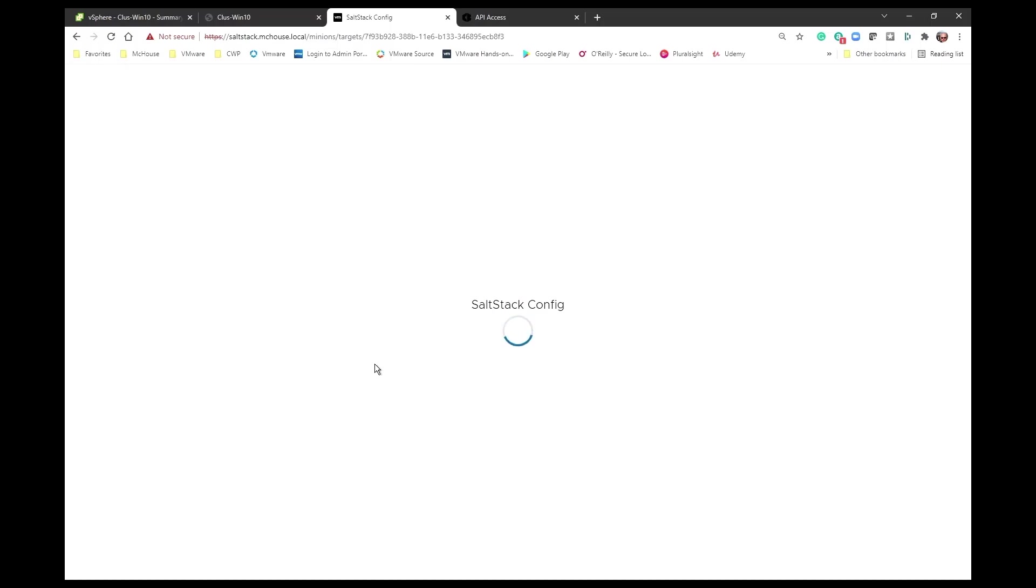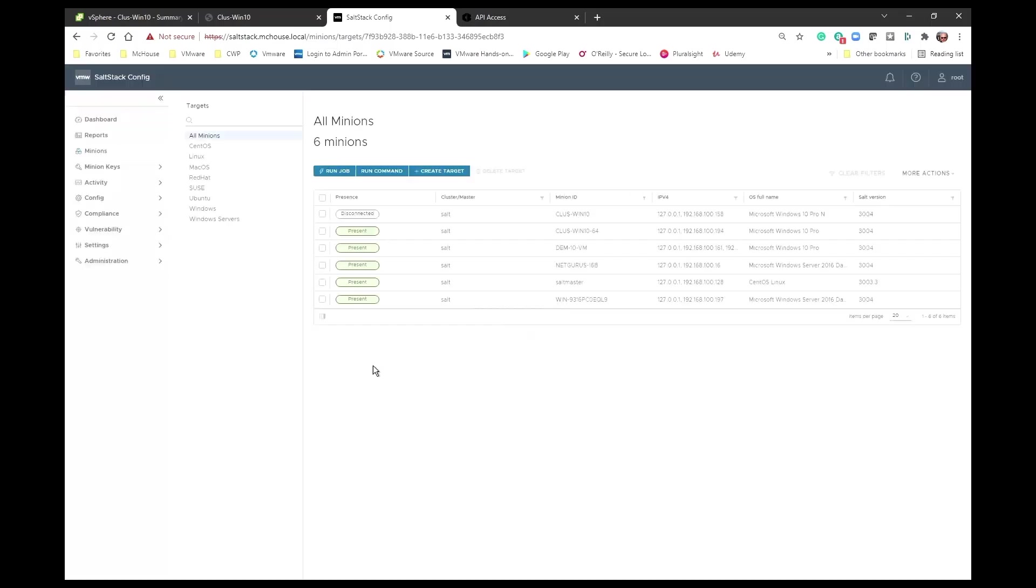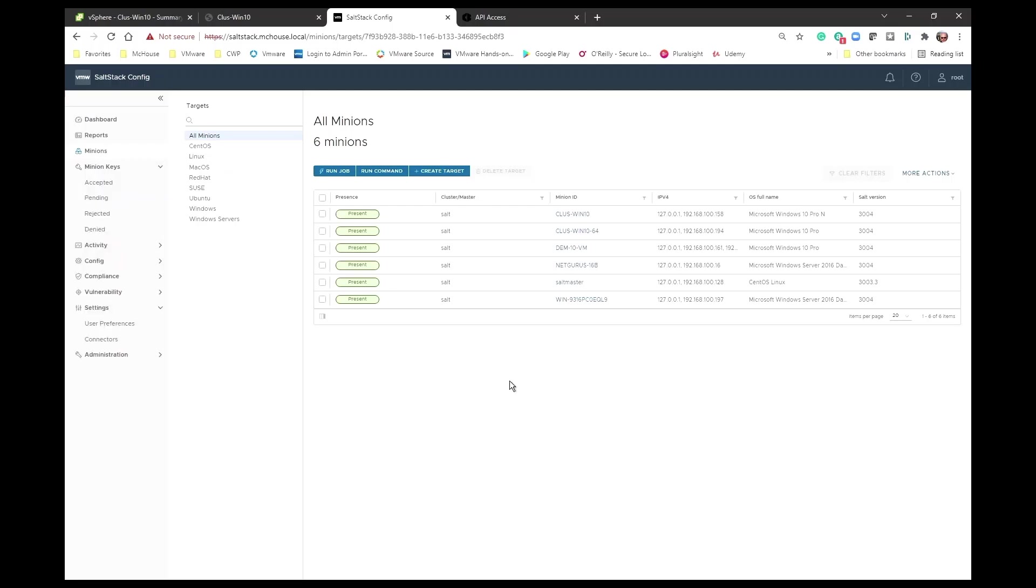At this point, we have connected our SaltStack platform to the Carbon Black Cloud platform. So that's the basic steps for getting the integration and getting your inventory of minions developed, available for a wide variety of operating systems.